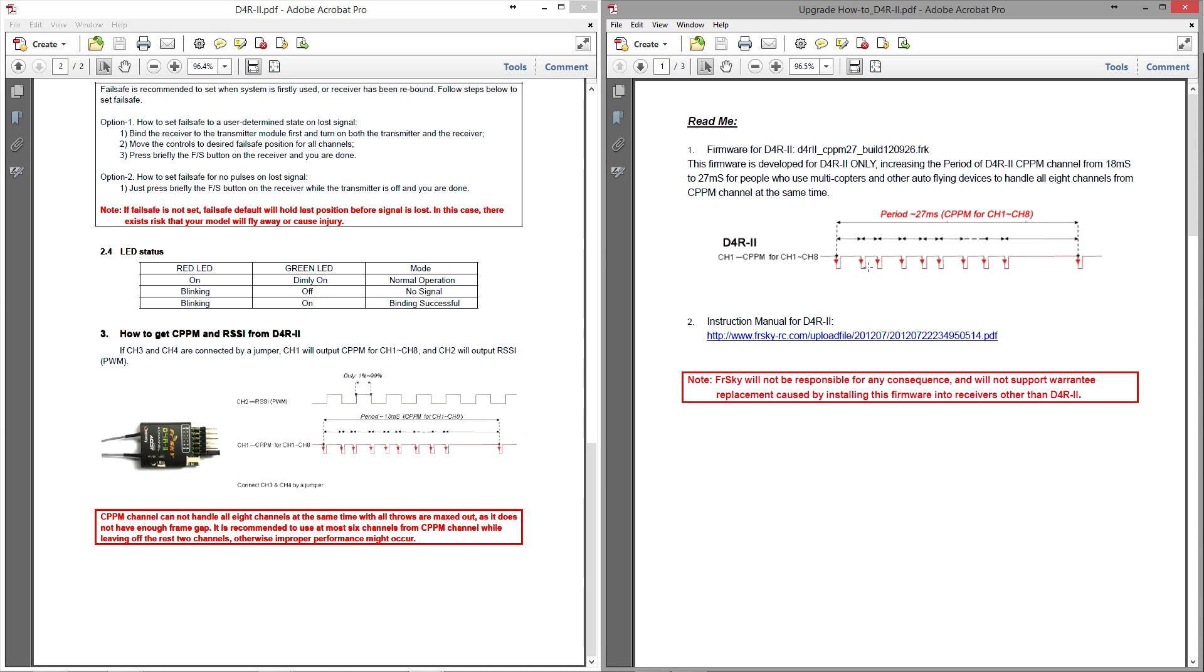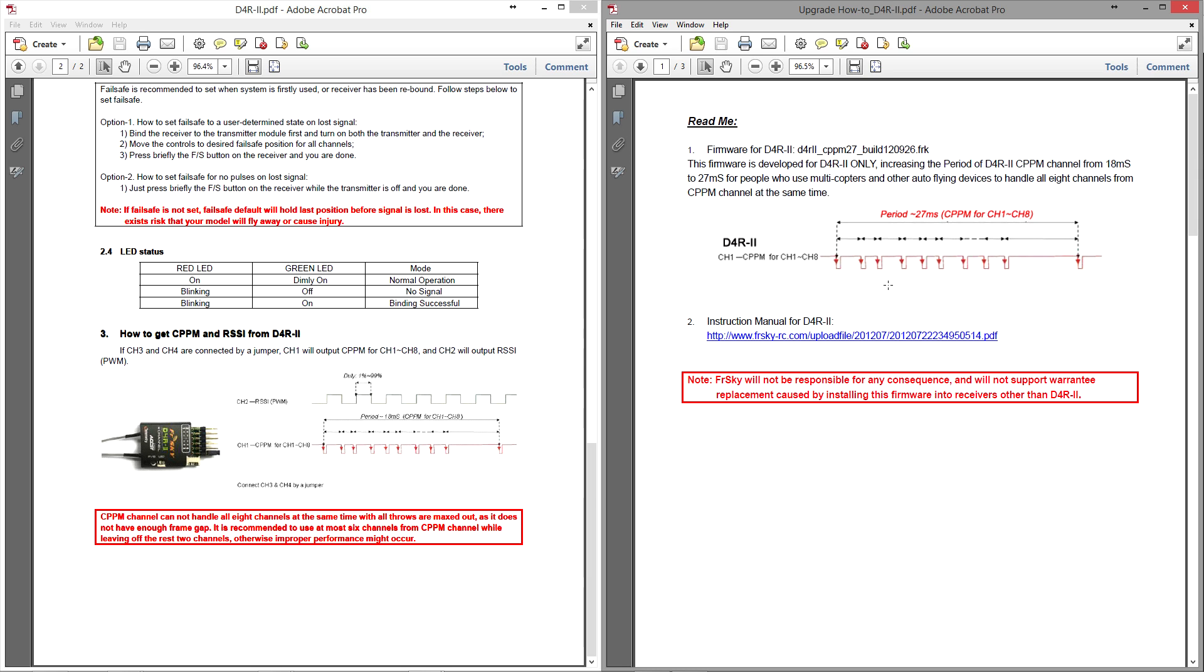If you imagine that the bottom of this graph is 0 volts, then the top is actually 3.3 volts. Very quickly, the voltage on the CPPM pin that you connect to your flight controller from the D4R2 changes from 0 volts to 3.3 volts. This happens super quickly and this is the way that the information is sent. To make it a little bit clearer, let's go and have a look on the oscilloscope.